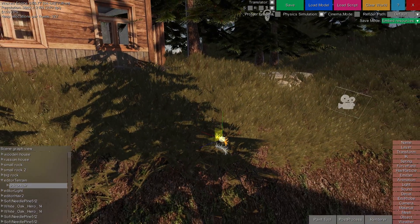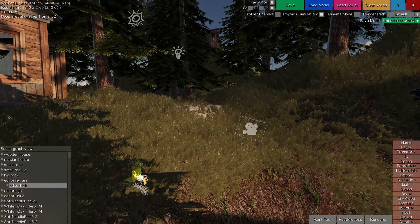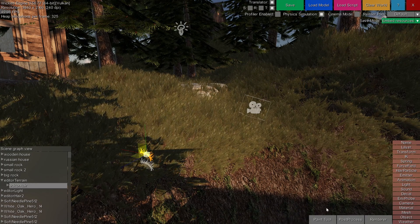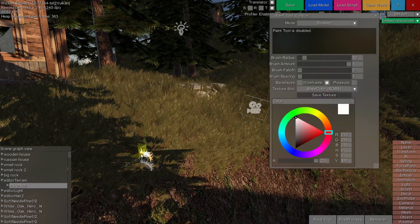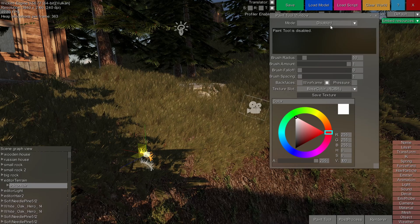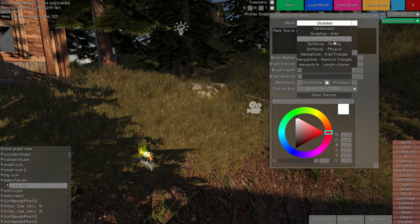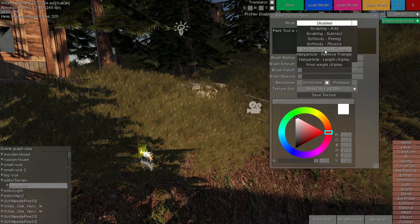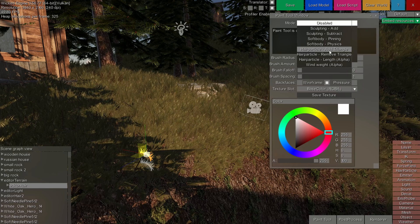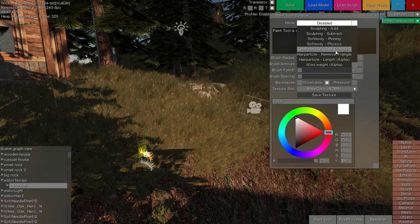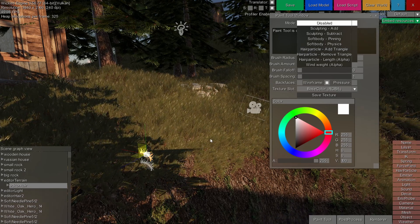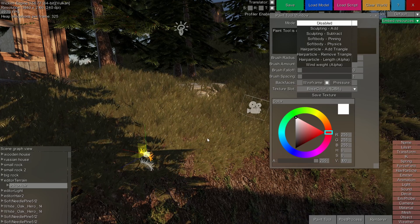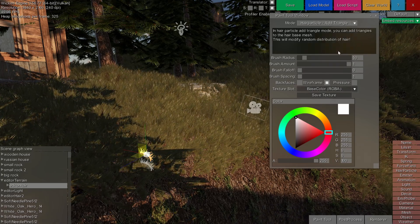If you want to place hair particles on the mesh, we can use the paint tool window. With the hair particle selected, choose the hair particle modes like the hair particle add triangle, which lets you add triangles of the mesh to contribute towards the hair particle system. Let's try this.